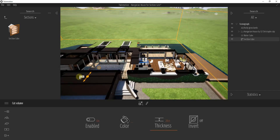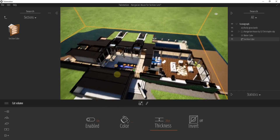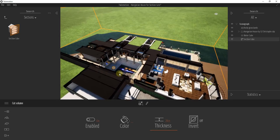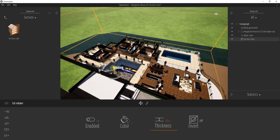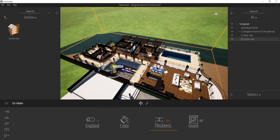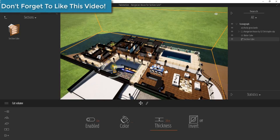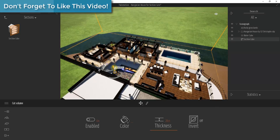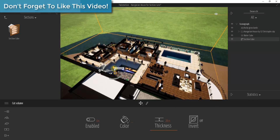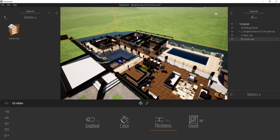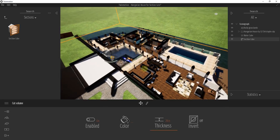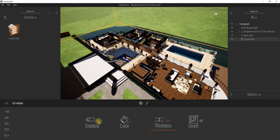You might notice we're not exactly getting a section through the whole building, so we're just going to move this down a little bit so that we're getting a true section through the entire building. You can see how this gives us a nice floor plan view of our building. Now let's take a look at the options contained inside of your section cut.